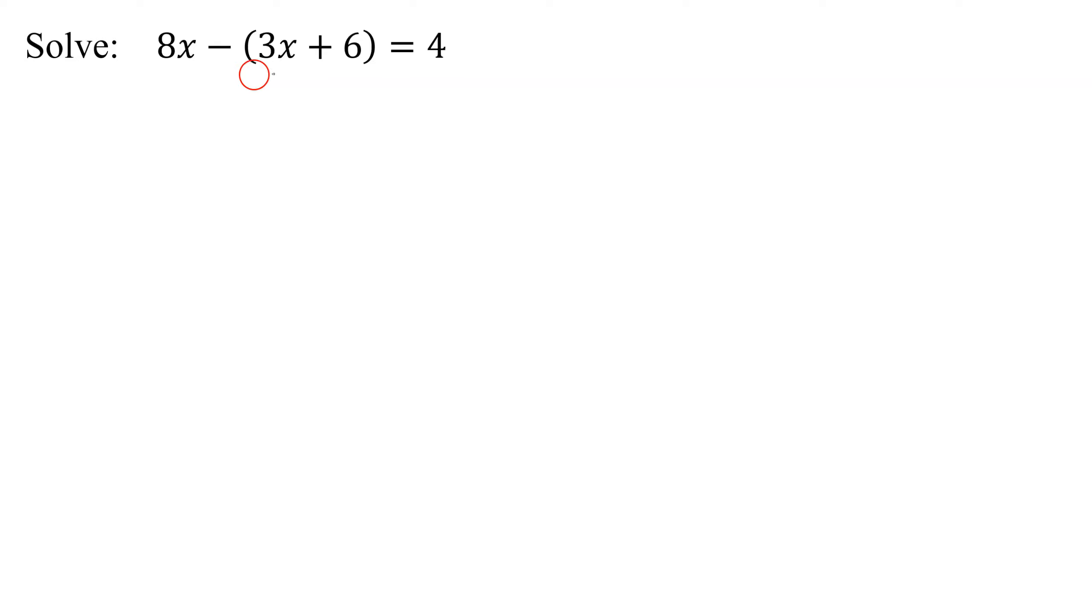And what's the highest exponent on any of the x's? It's a 1, so this is a linear equation.